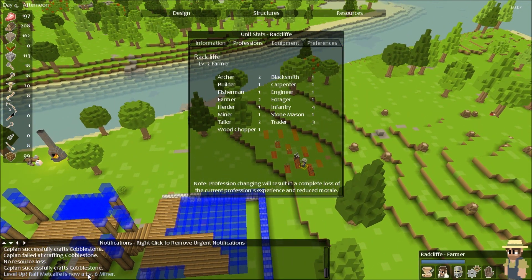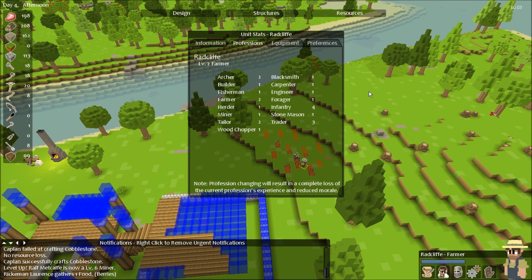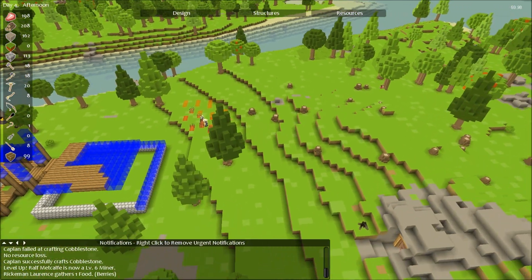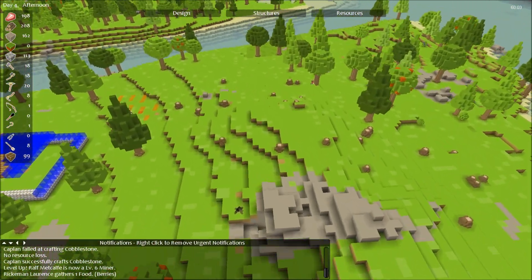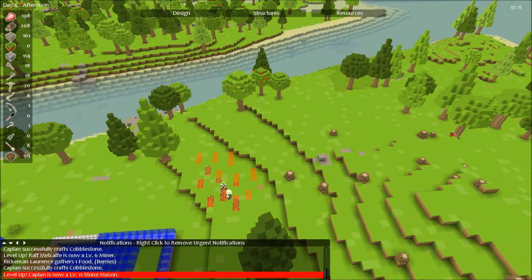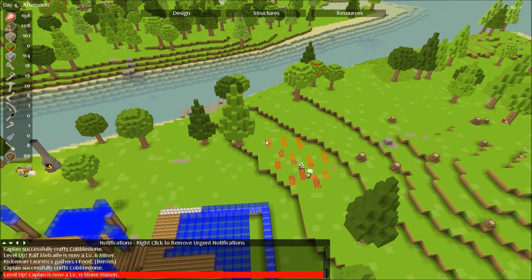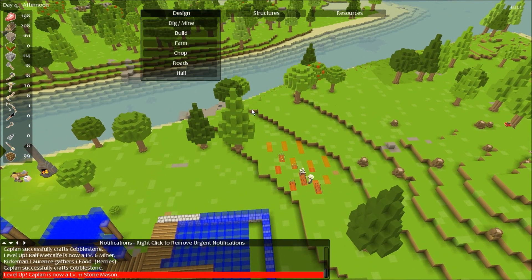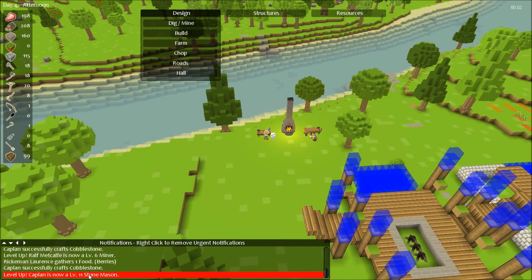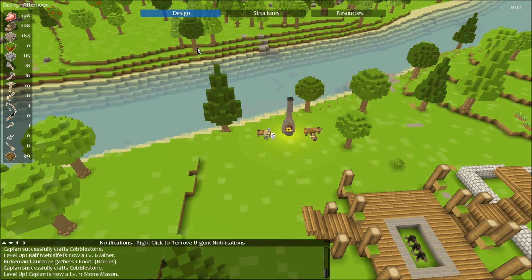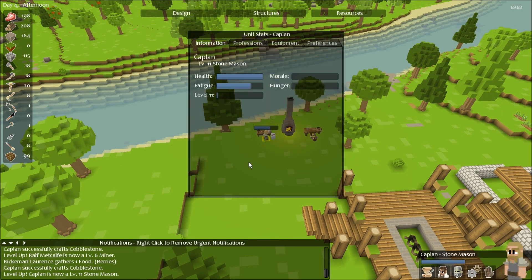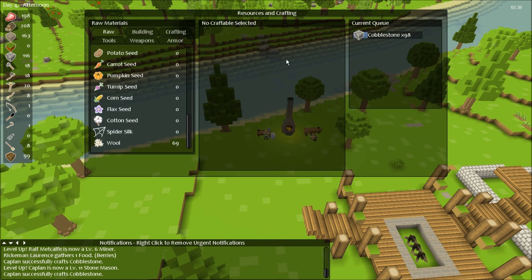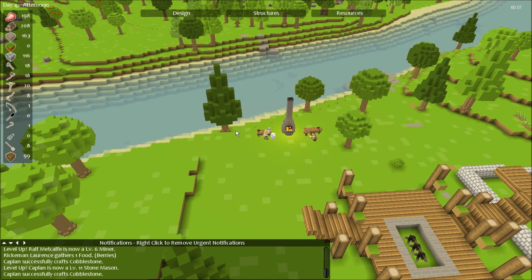This guy is level two. Level six miner, well done. I do need a lot of stone, so I'll have to keep you there. Level eleven stone mason, well done. You'll probably be level twelve before I actually need you to build things.